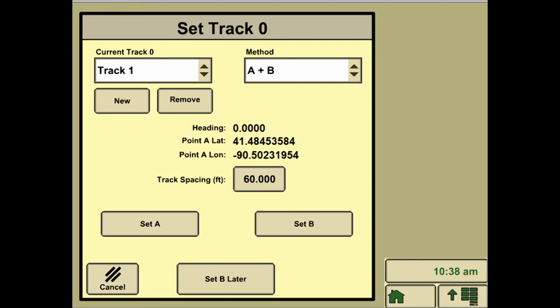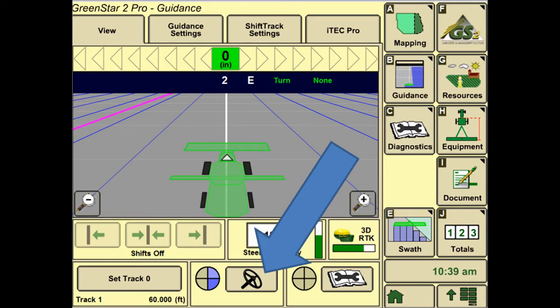After setting point B, we can hit Accept, which will bring us back onto the view page again, where we can see that the guidance lines are now laid out across the field.